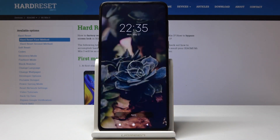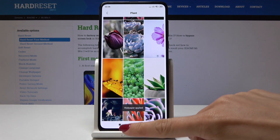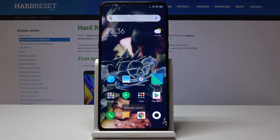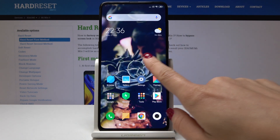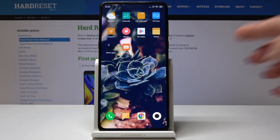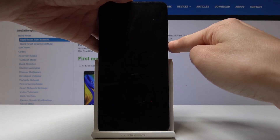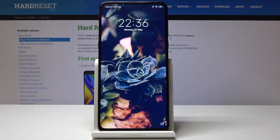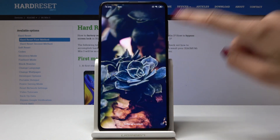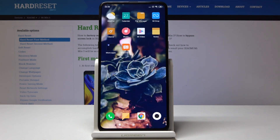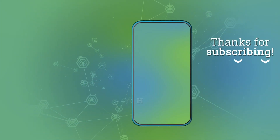I wanted it to cover my home screen and lock screen, and as you can see it's on the home screen and also on the lock screen. So that's it — this is how you can change the wallpaper on your Xiaomi Mi Mix 3. Thank you for watching, please subscribe to our channel and leave a thumbs up.